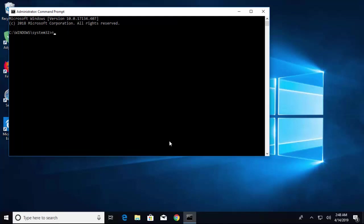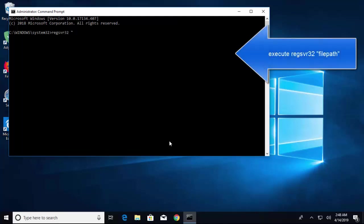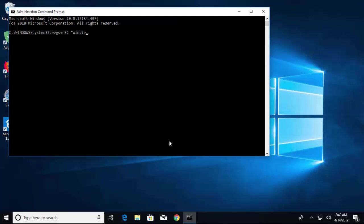Now type 'regsvr32' space, and you will have to enter the file path. Let's say 'windir' – this part is specific to your DLL. I'm just quoting this as an example, so use your file path instead of this one.